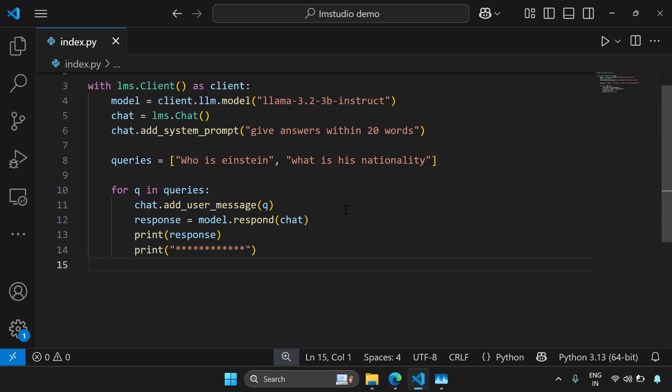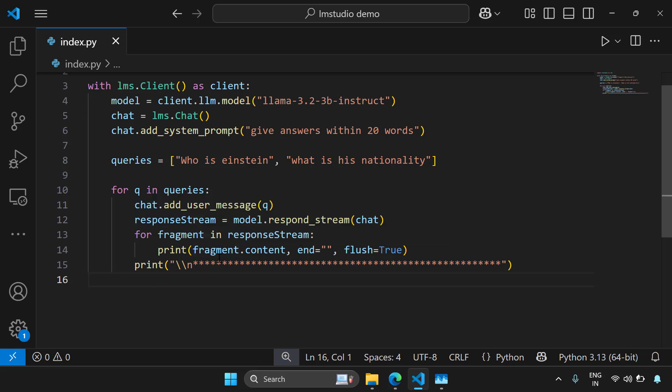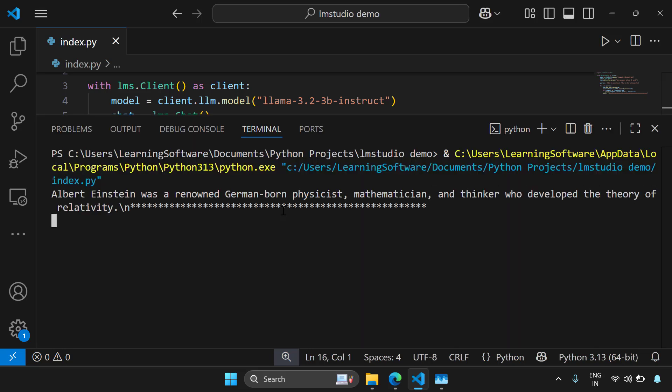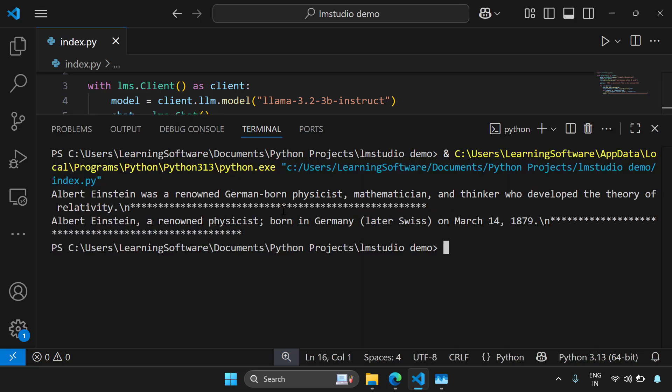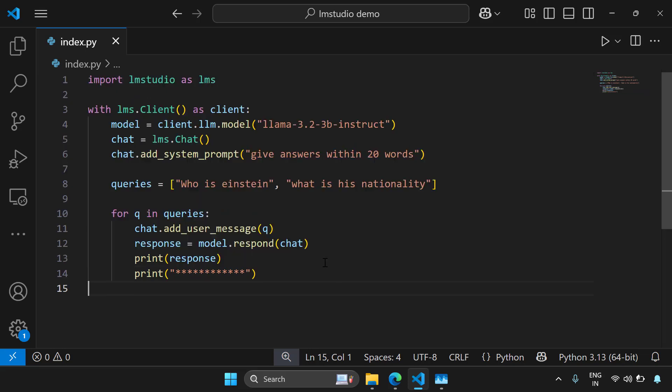Now there is one more approach to get a streaming response, where instead of using model.respond, you use model.response_stream and it will give you a stream of strings and you can iterate through those strings and print them if you want. Here you can see the output coming something like an LMS output because we are streaming the results and printing them in our command line. So this is it. It's that simple to use LM Studio in Python.